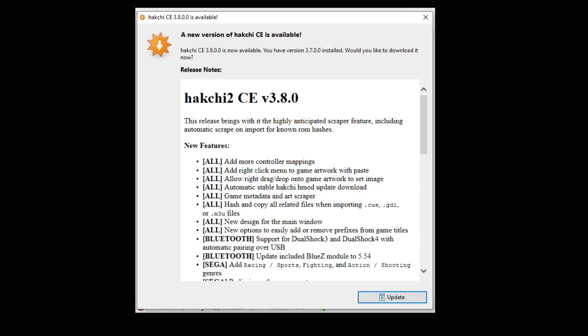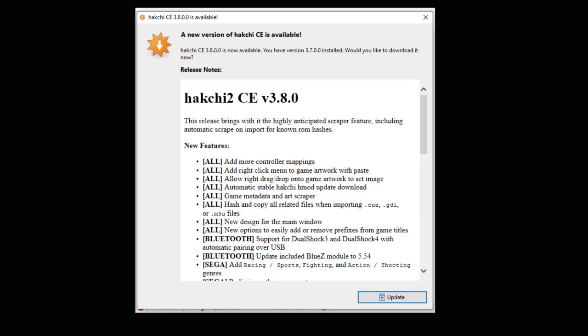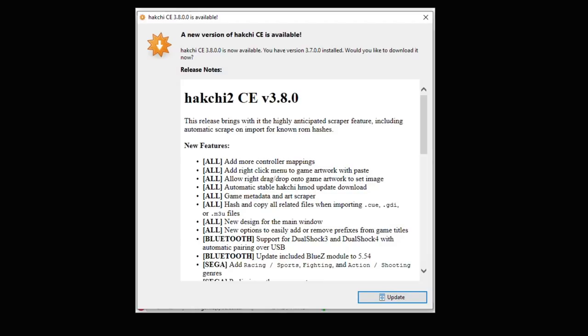If you're using a previous version of HackChi, you should get this pop-up letting you know that version 3.8 is available. Going through the new features, we have more controller mappings. You can now drag and drop artwork to set an image. You have automatic stable HackChi Hmod update downloads, game metadata, and an art scraper. Big update there.